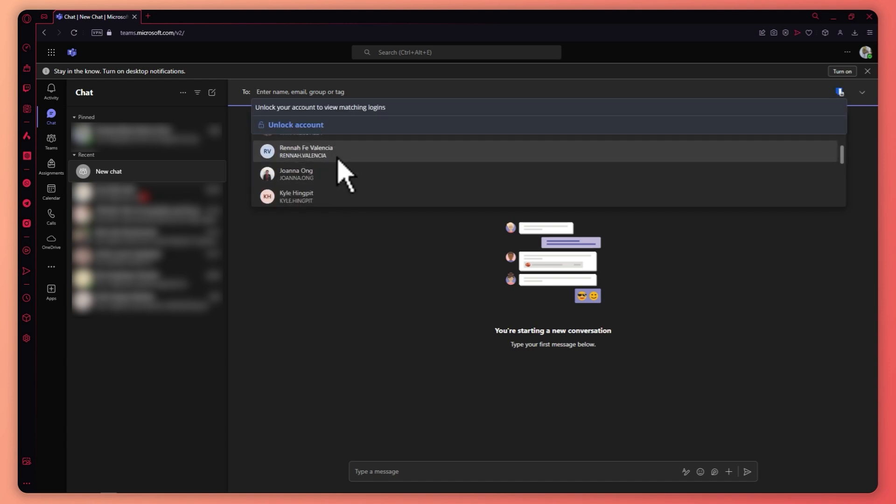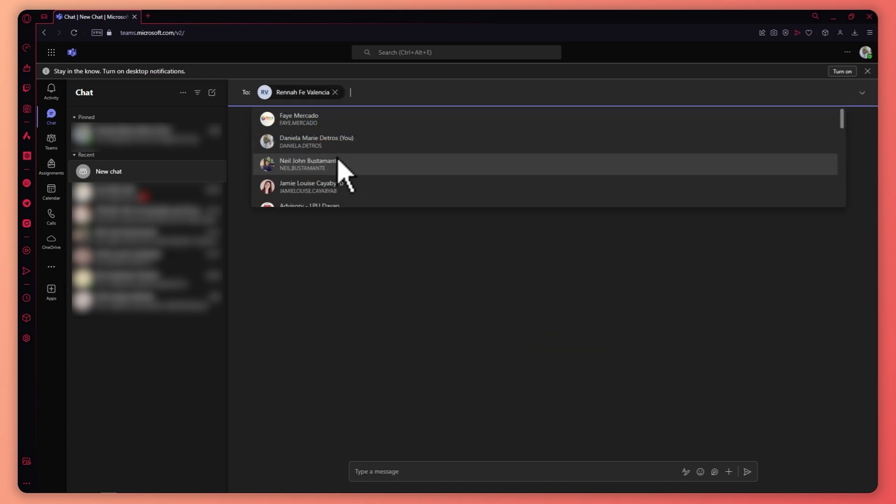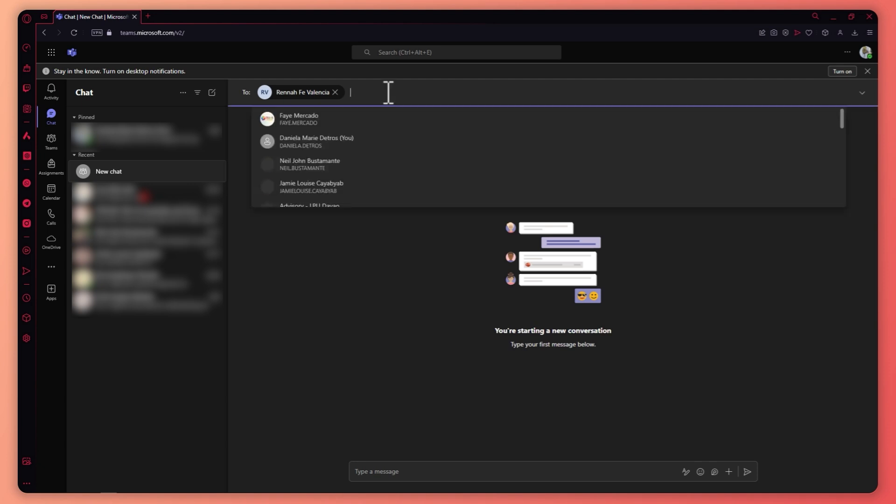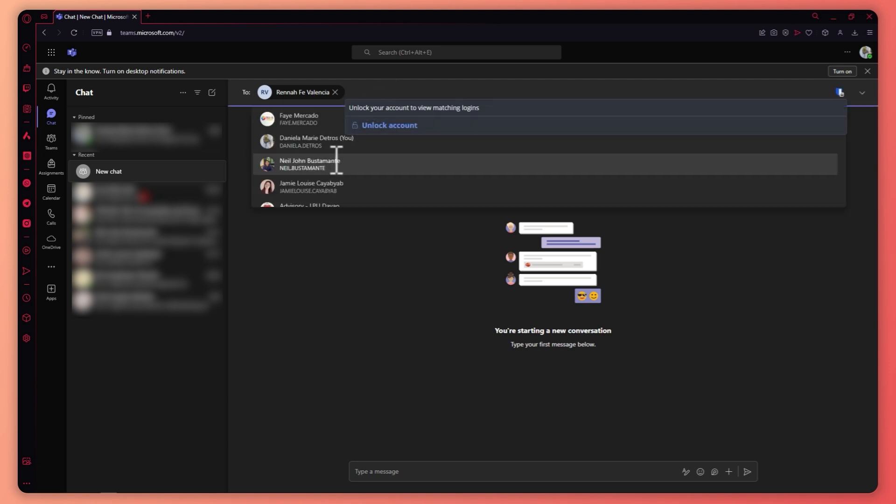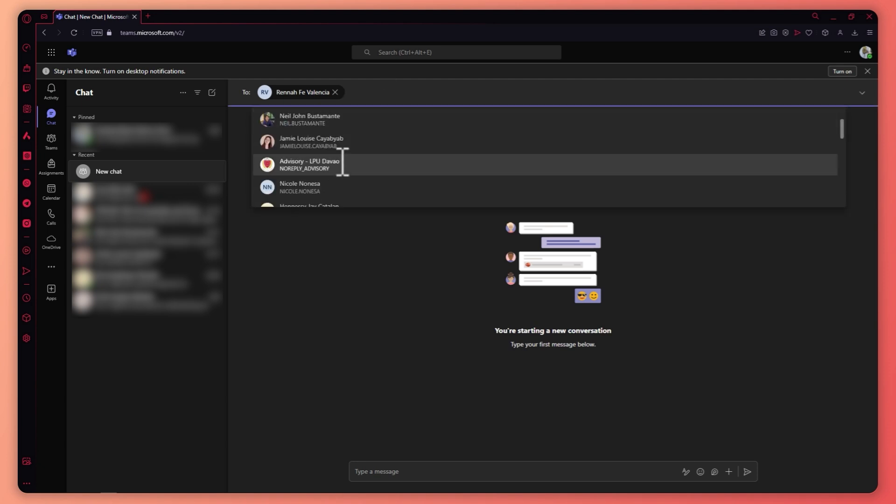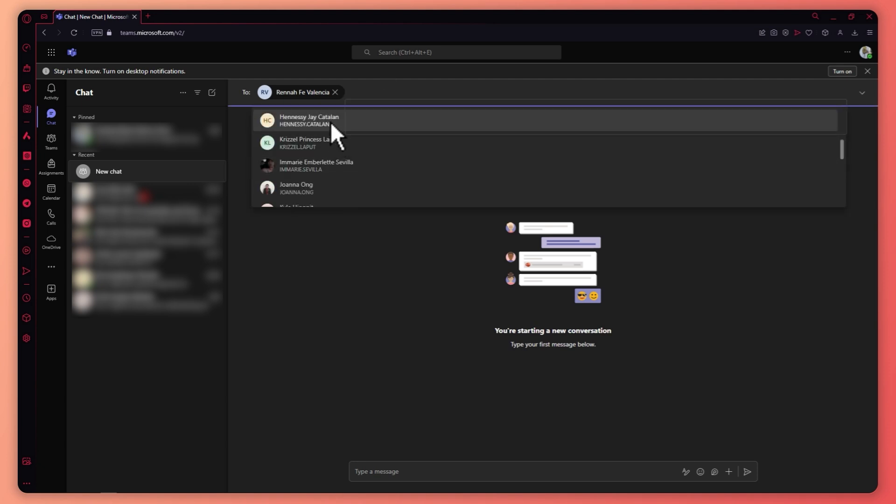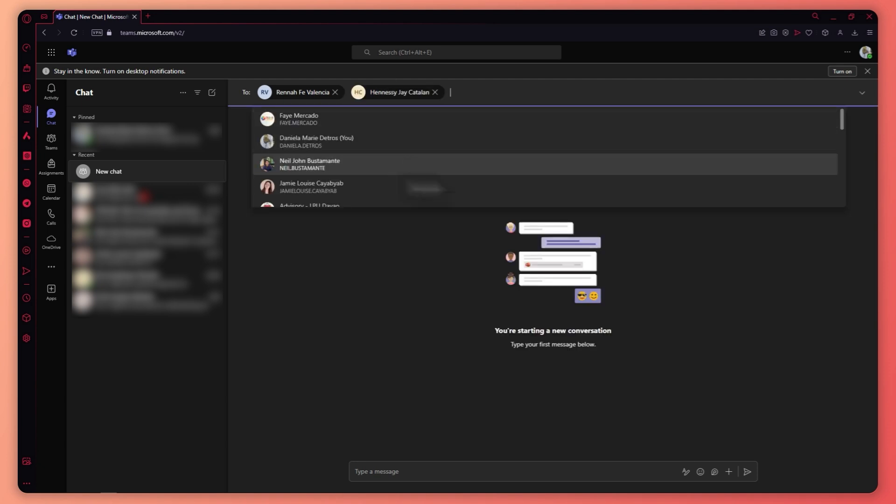In my case, for example, I want to add these people right here and then the next one is basically this one.